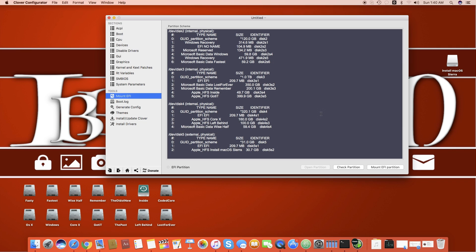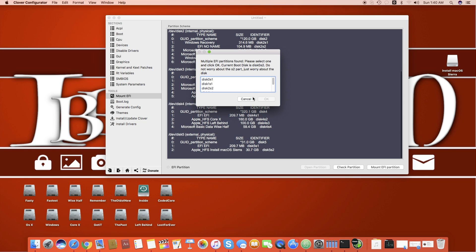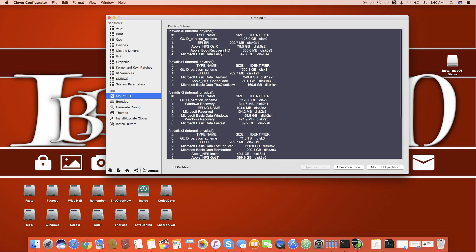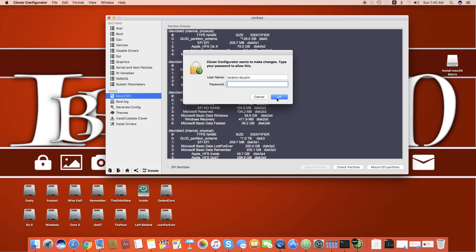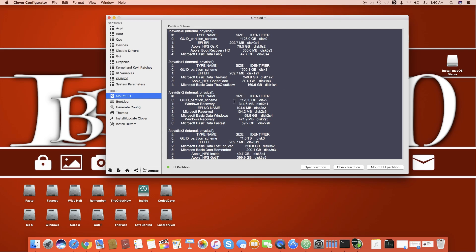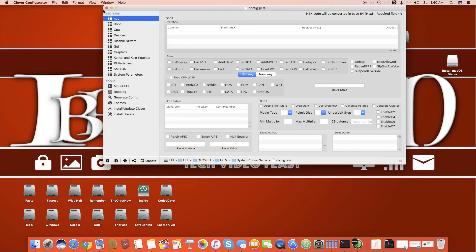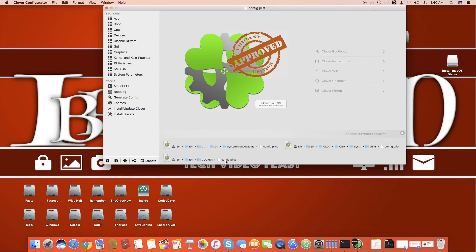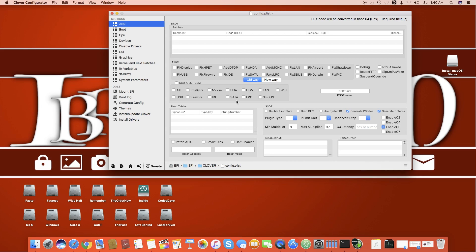Second is if you don't have Clover Configurator then you can just mount partition with any EFI mounter and then you can directly edit the config.plist. So we will check the partition and my OS X drive is number one. We mount it and we put our super secret password, then we go to home and we load this config.plist.